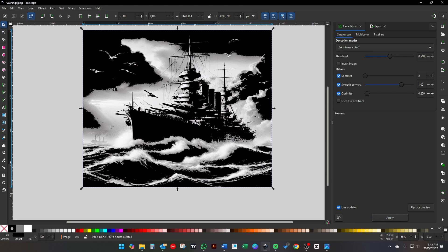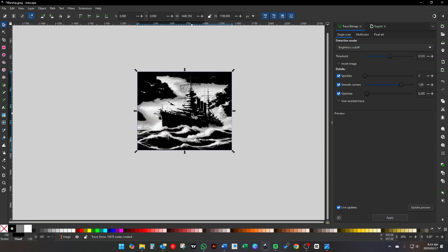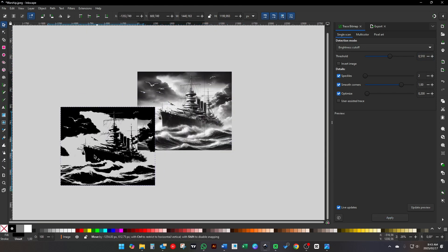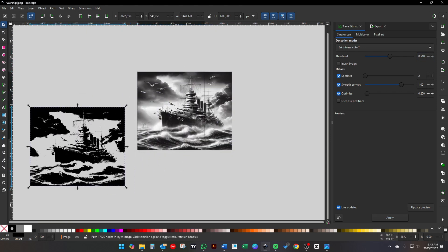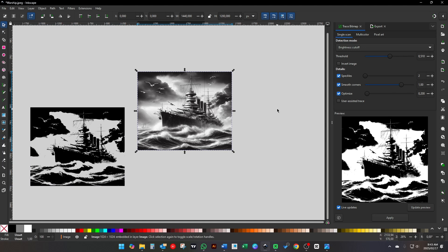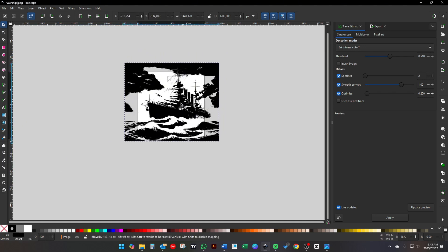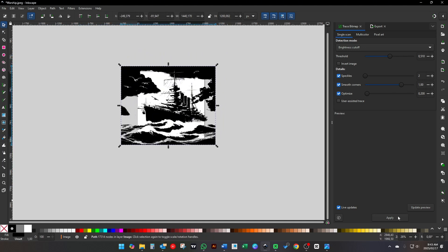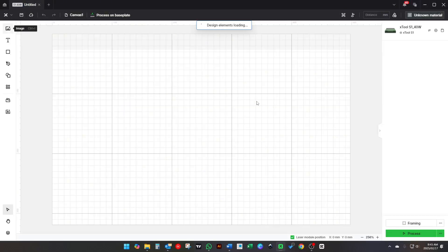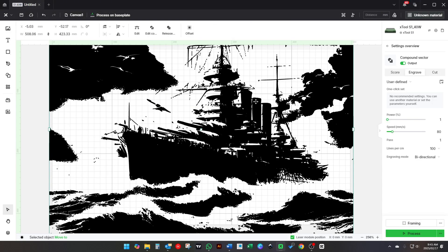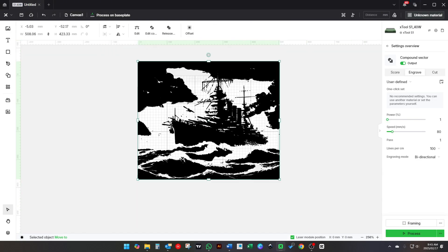I like to use Inkscape as it's a free program, but whatever method you use to make your SVG files is fine as long as you get it to an SVG. Now open XCS and import your image.